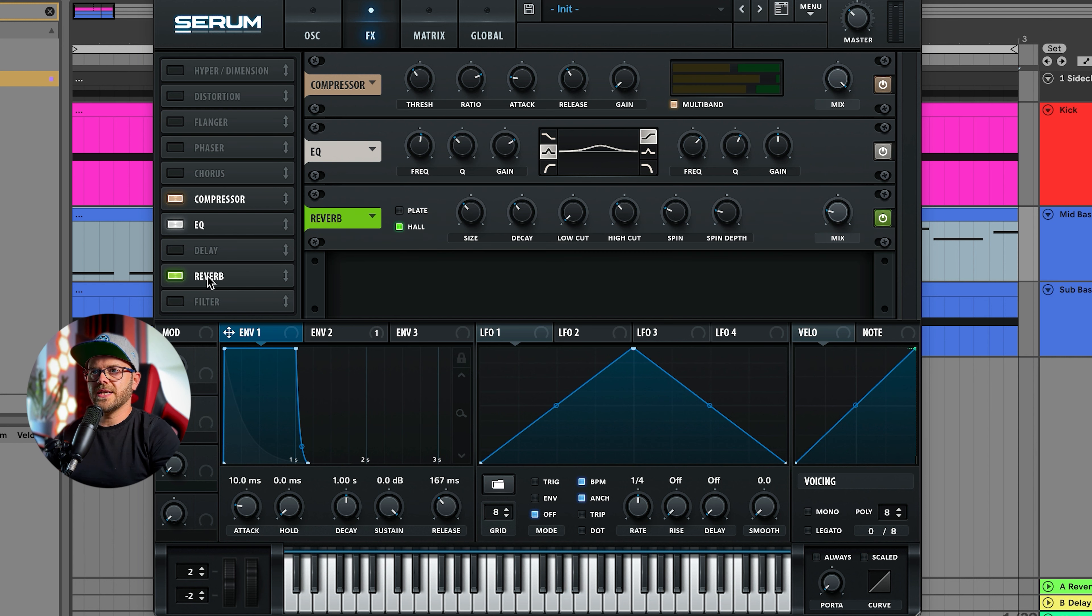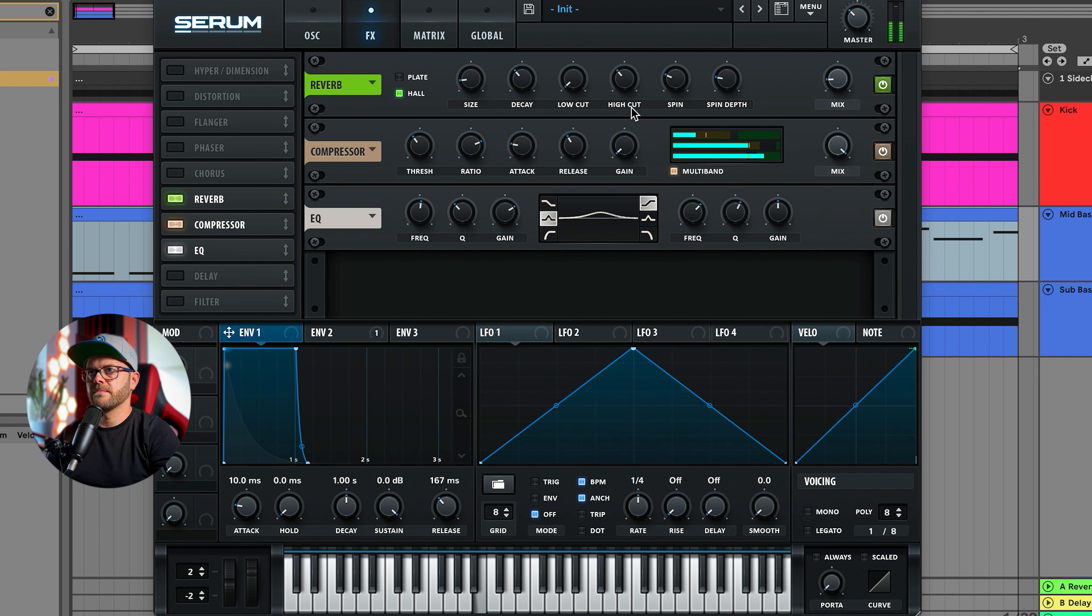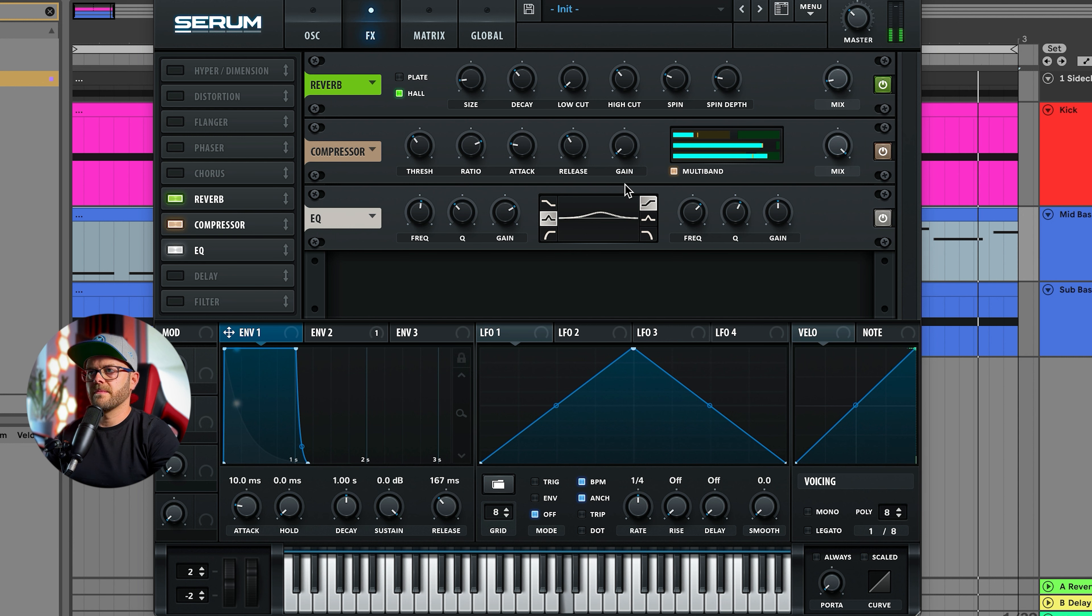Now let's add just a tiny little bit of reverb just before the compression. We don't have to go super crazy, we just want to put this down and just a little bit, some low cut.